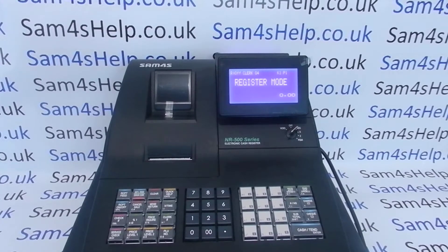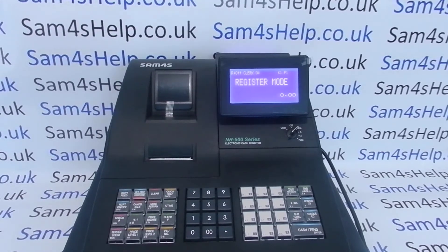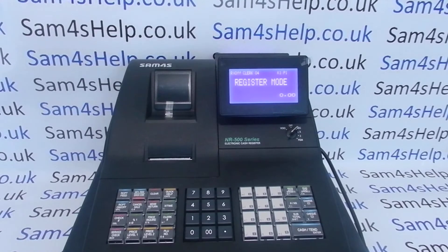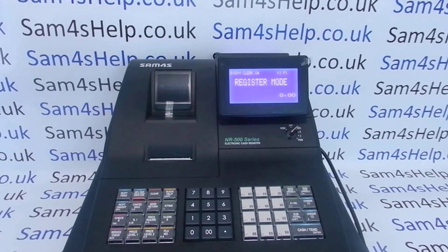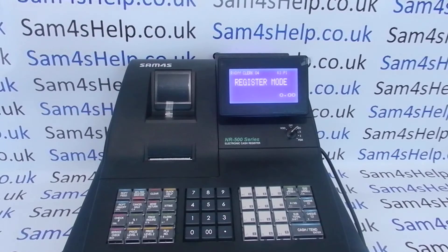Today's video from Sam4help — we're going to demonstrate how to assign a tax rate to your PLU sales buttons on the NR510R register. If you've seen my previous video on tax settings, I showed you how to set tax rate 1 to be 20% add-in and tax rate 2 to be 5% add-in. If you haven't done that yet, you need to make sure you've got these tax rates assigned correctly to your different PLUs.